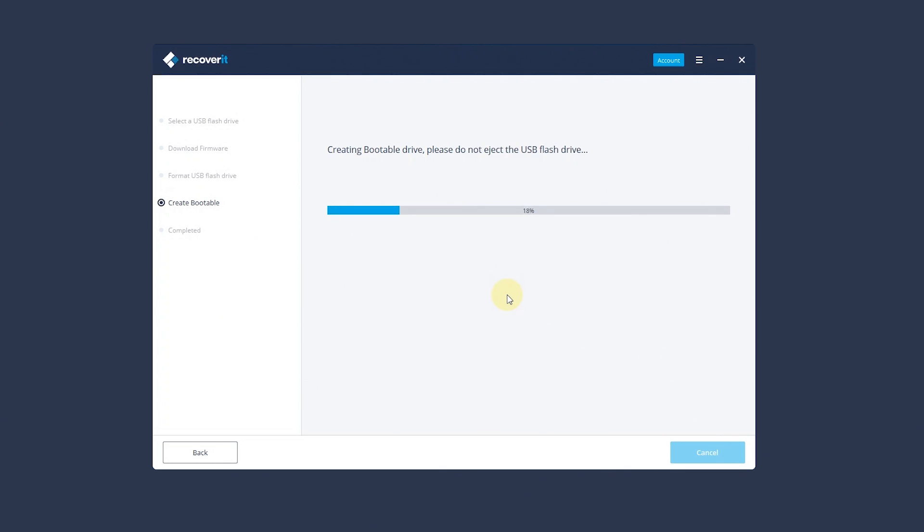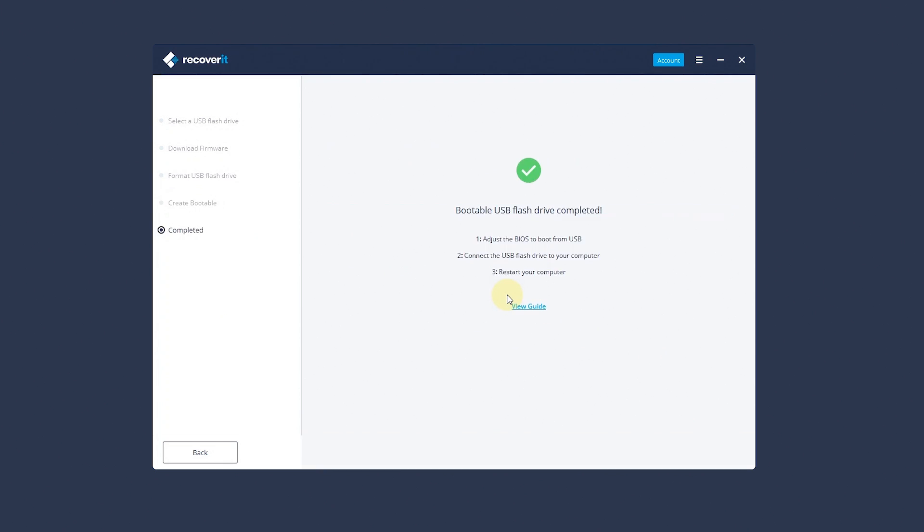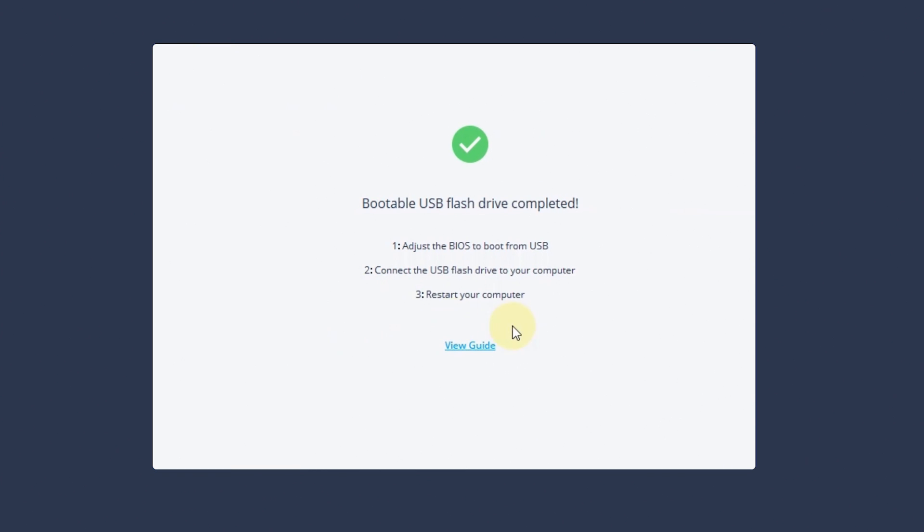Then the software will download the necessary files to create bootable drive automatically. When it's done, connect the USB flash drive or insert the CD DVD drive to your computer and adjust the BIOS to boot from USB, CD, DVD drive. Restart your computer.